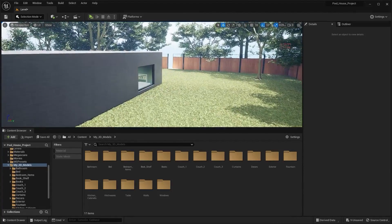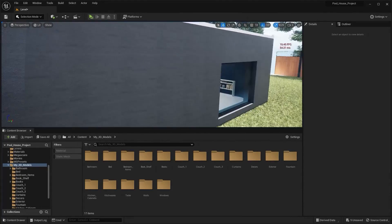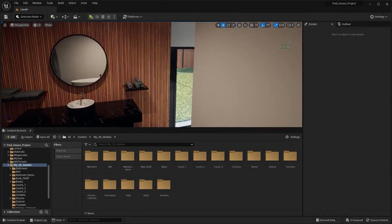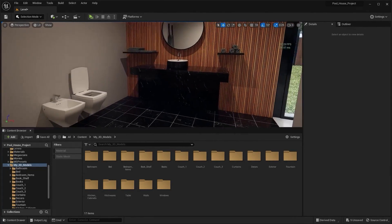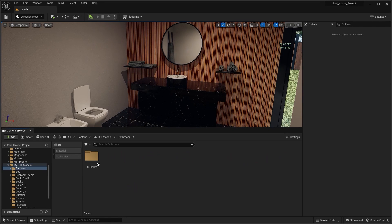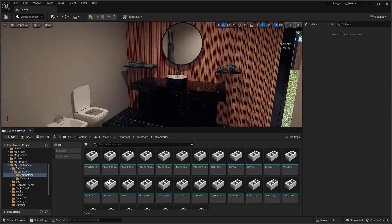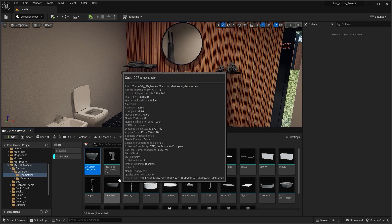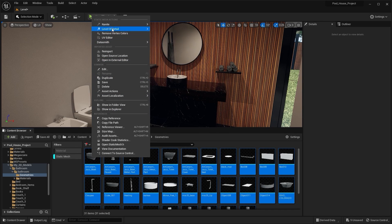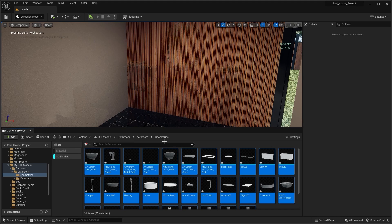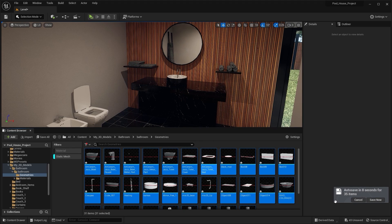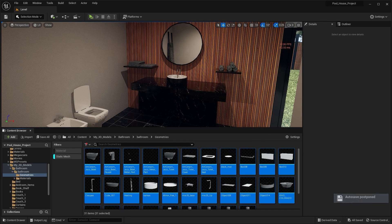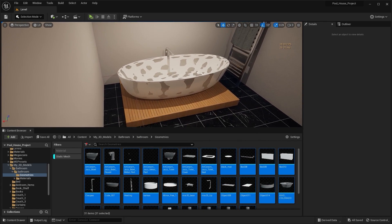Let's start applying Nanite. I'll go into the bathroom folder, select the geometries folder, filter out the static meshes, press Ctrl+A to select everything, and enable Nanite. After enabling Nanite, we can see those same artifacts appearing here as well.